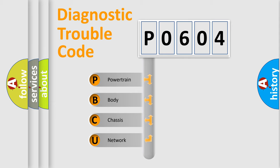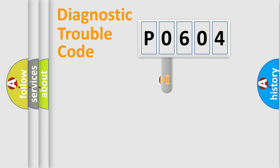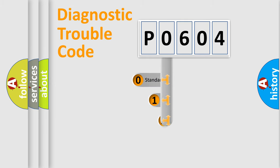We divide the electric system of automobile into four basic units: Powertrain, Body, Chassis, and Network. This distribution is defined in the first character code.